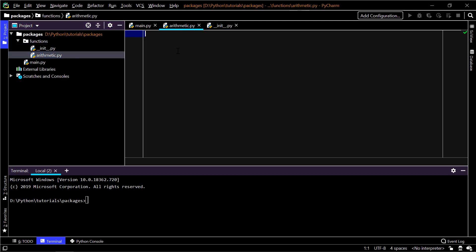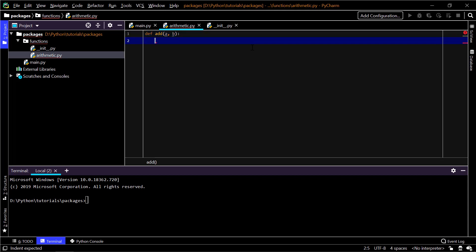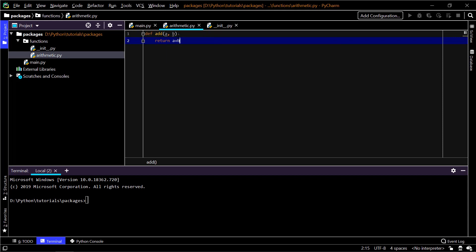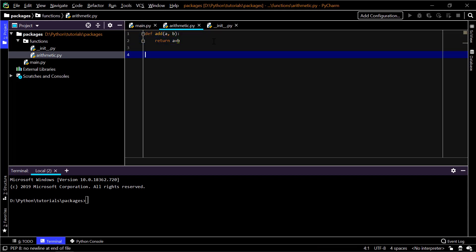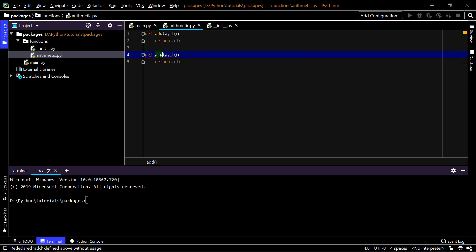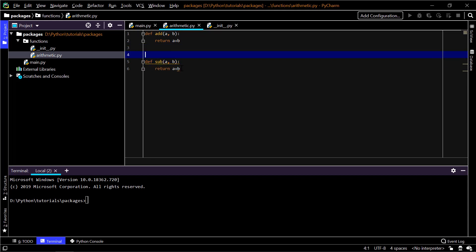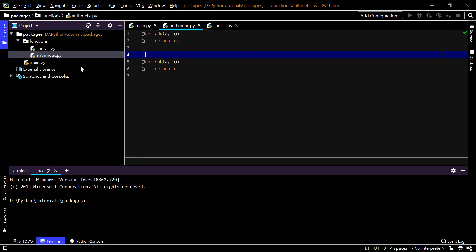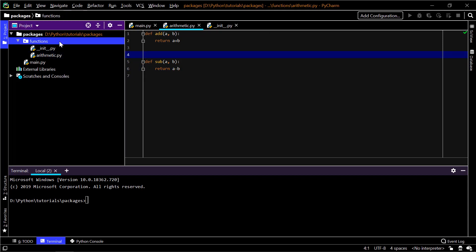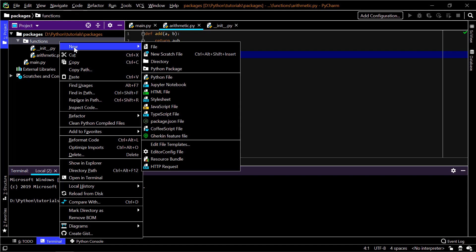In arithmetic.py I'm going to add two methods as an example: 'def add(a, b)' which returns a plus b, and similarly 'def sub(a, b)' which returns a minus b. I'm also creating a sub-package inside the 'functions' package.